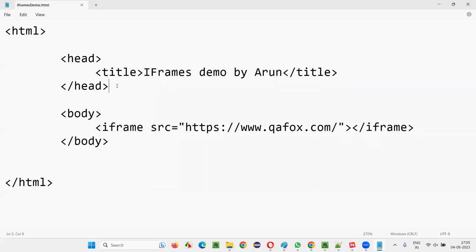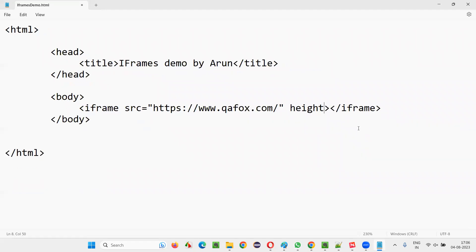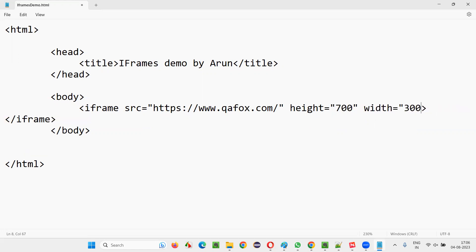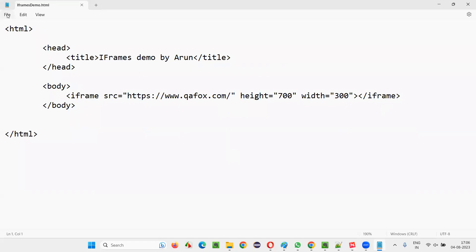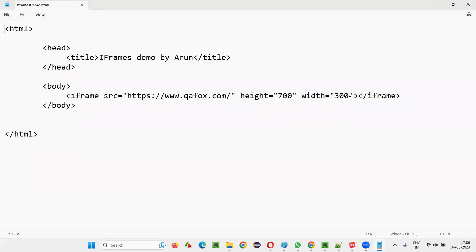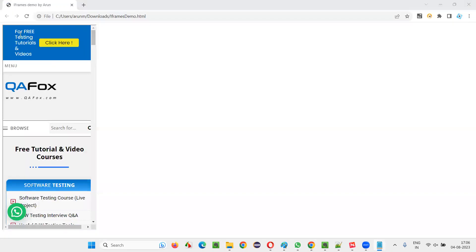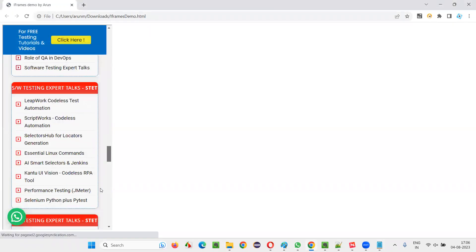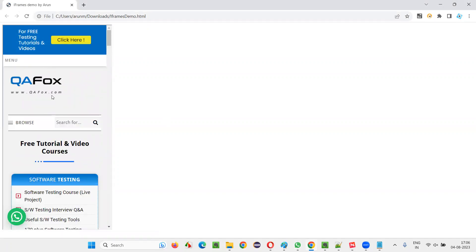It's getting embedded, but the height and width of this iframe are not good. So I'll go back to the text document and change the height and width. I'll set the height to 700 and the width to 300 — let's see what happens with that. After saving and refreshing, the height is now correct: 700 pixels height and 300 width. I can increase the width to 350. This is another website page that I'm embedding in a single page.